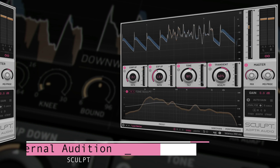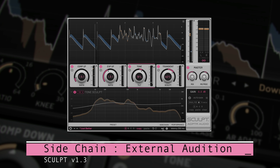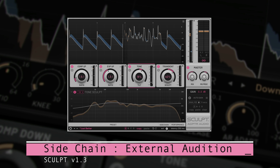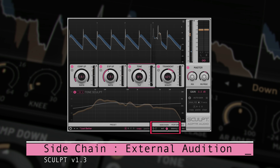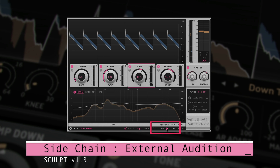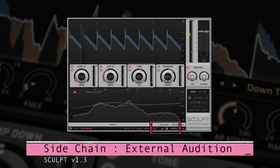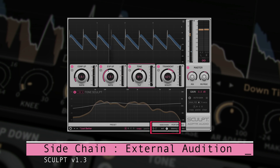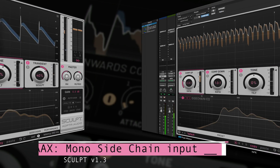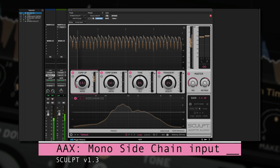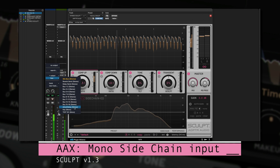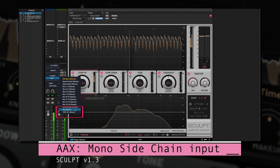When using the External Sidechain input, we can audition the input signal by clicking on the S button. When we want to return to the main audio signal again, we can just toggle it off.